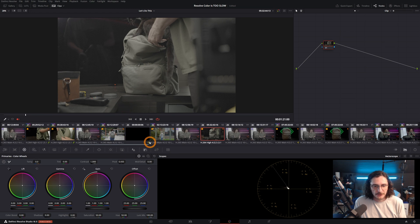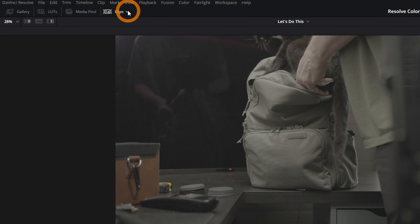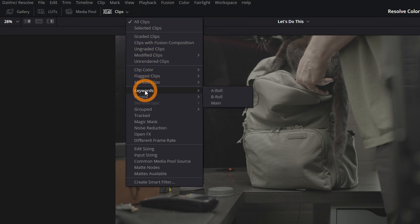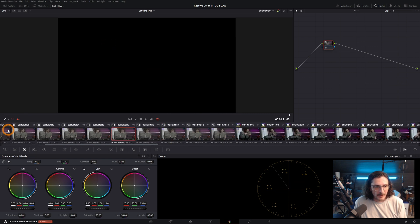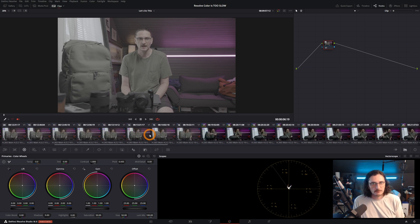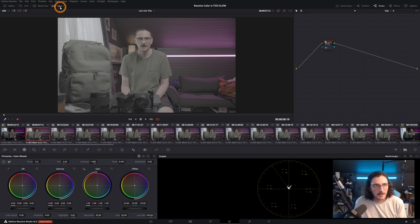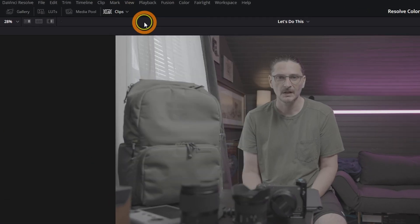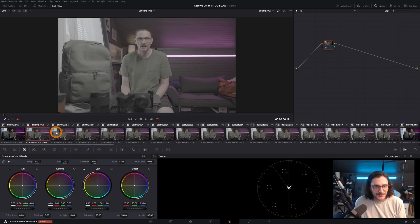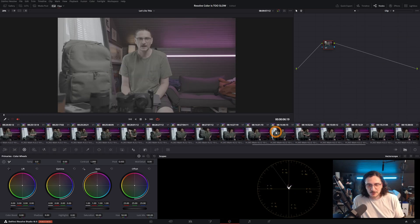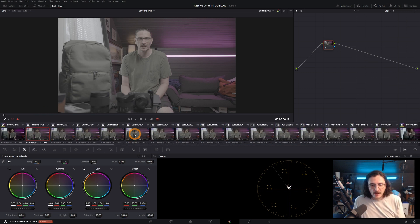What you can do — without making groups or anything — is come up to where it says Clips, click the dropdown, and you have all these different options for showing clips based on those parameters we set up. You can do keywords and select only A-roll. Now in the thumbnail viewer, only those A-roll clips tagged with that keyword will be shown. Alternatively, you can organize by clip color — go back to all clips, then Clip Color, and select navy. So now all clips marked as navy will show up.